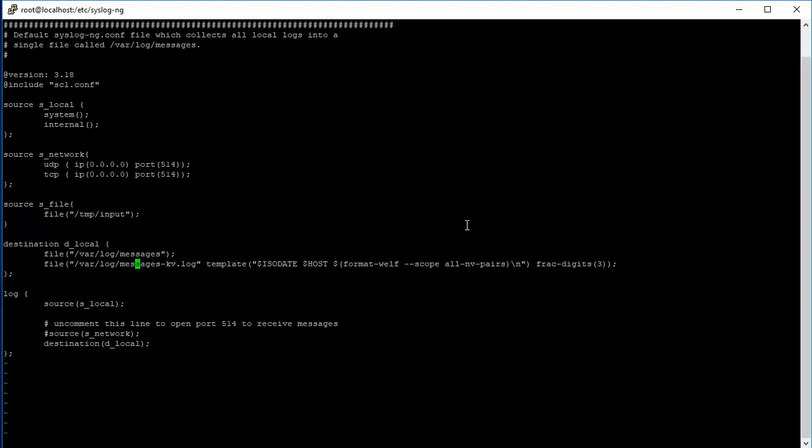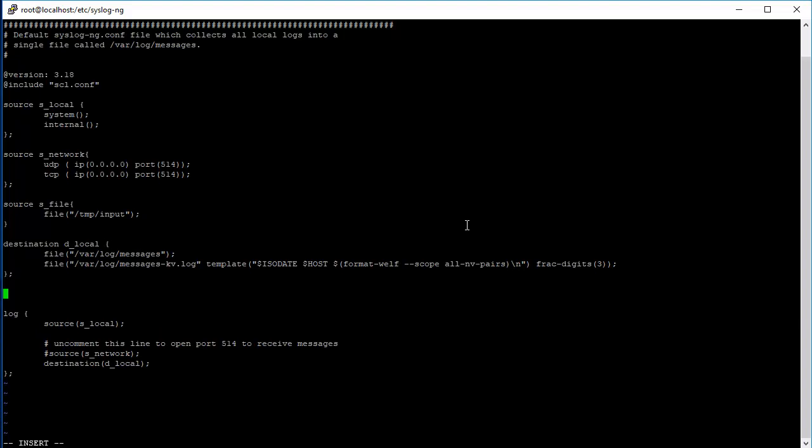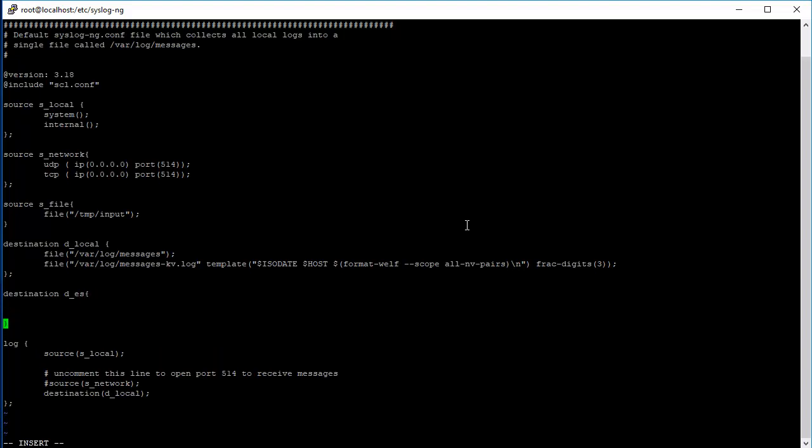Now let's go ahead and create the Elasticsearch destination. Destination block starts with the destination keyword and then d underscore elasticsearch or whatever you want to name it. I'll just name it es. For the Elasticsearch destination, there are two ways to go about this. There's the elasticsearch-2 plugin which is the java-based plugin, and there's the http one that does the rest call to send the batch of logs over http. This video tutorial is going to cover the java-based plugin.